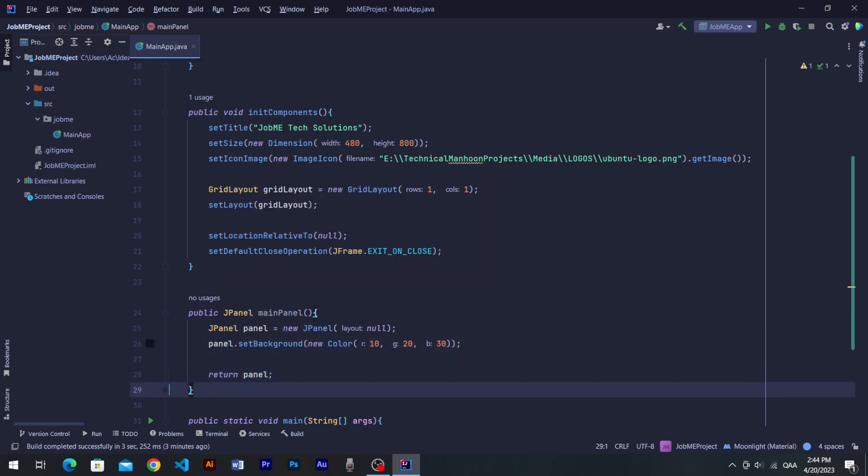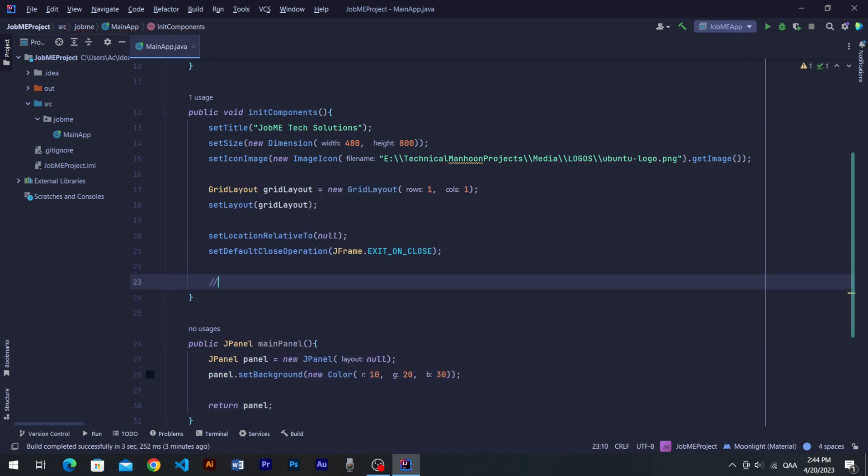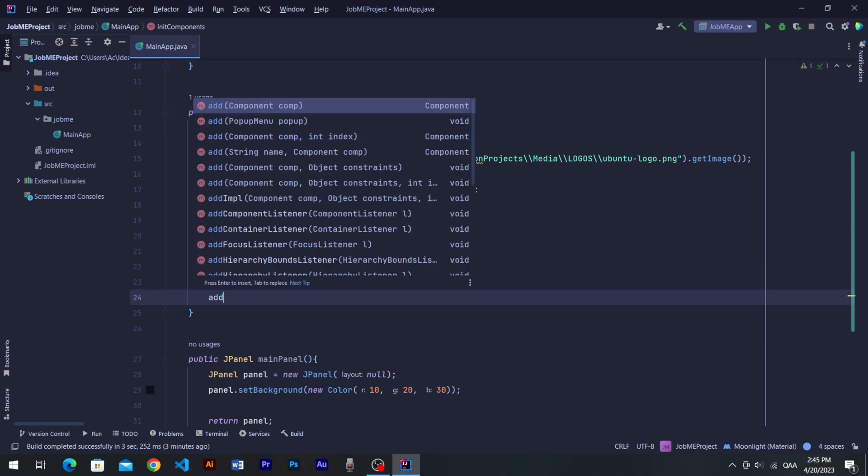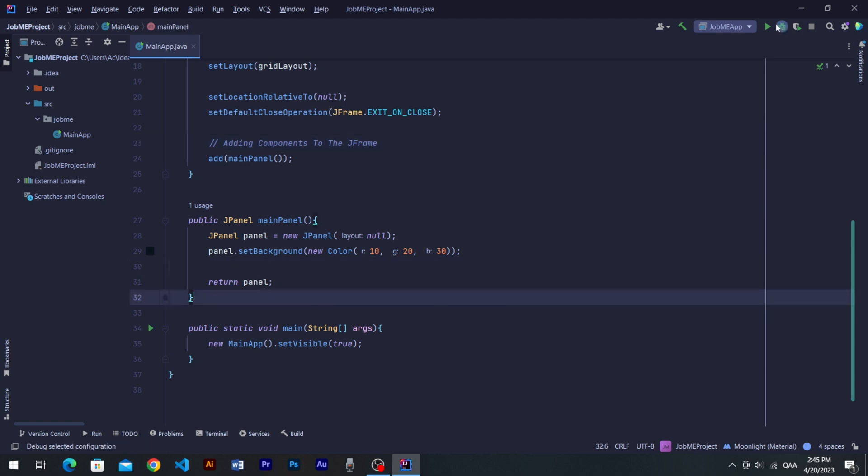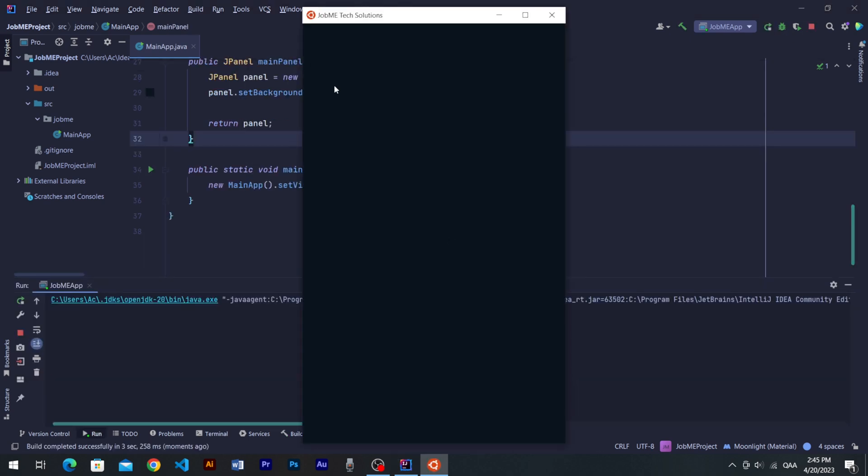Let's add mainPanel method into the JFrame by using its built-in method add extended from JFrame. You can see everything seems fine. So let's run the program to see our progress.